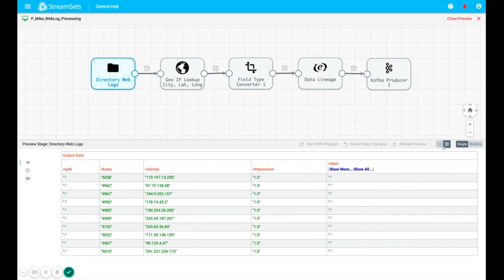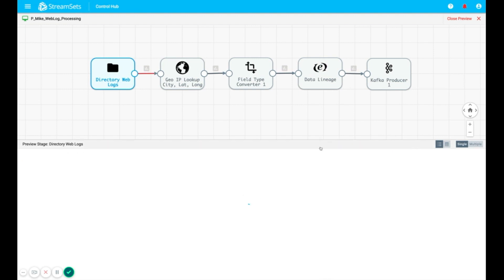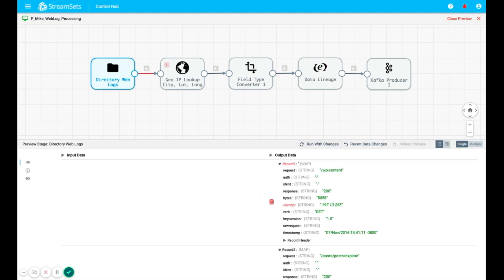One of the most powerful things about Preview Mode is the ability to alter data in Preview Mode and rerun the preview with those changes to get a better understanding of how the record is affected inside the various transformations of the pipeline.